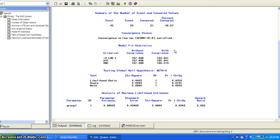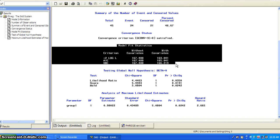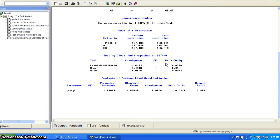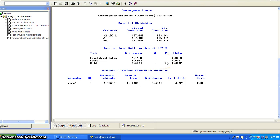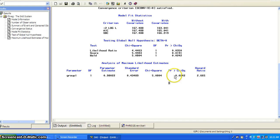Convergence status gives you some model fit statistics. And this is really based on the partial likelihood. The global null hypothesis testing shows that it's worthwhile to fit the group assignment variable compared to just the model with just the intercept. And then you see the p-values showing the group is significant, meaning the two groups have significantly different hazard functions.